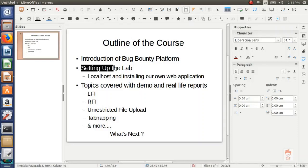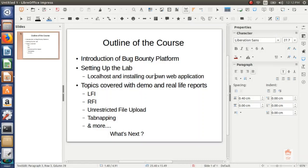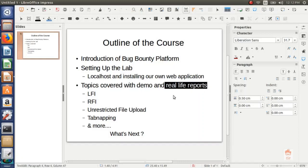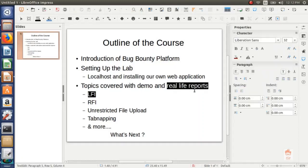Then we are going to set up our lab. We will install our own web application on which we will understand and learn the security issues. Then we will cover topics like local file inclusion, remote file inclusion, unrestricted file uploads, tabnapping, and many more. All the topics that we are going to cover will be explained with demo and also with real life reports.